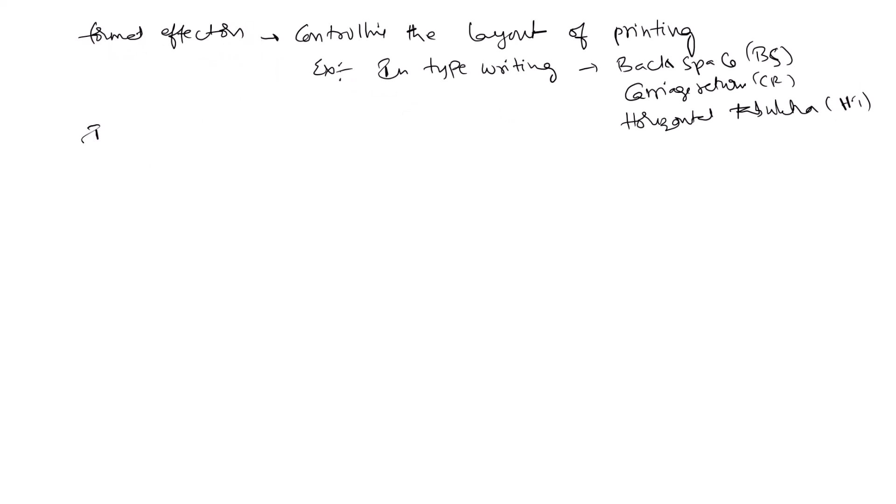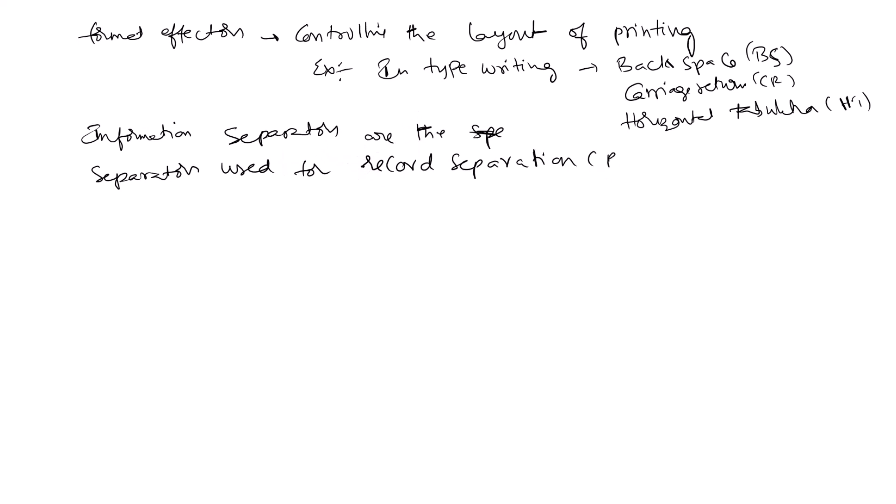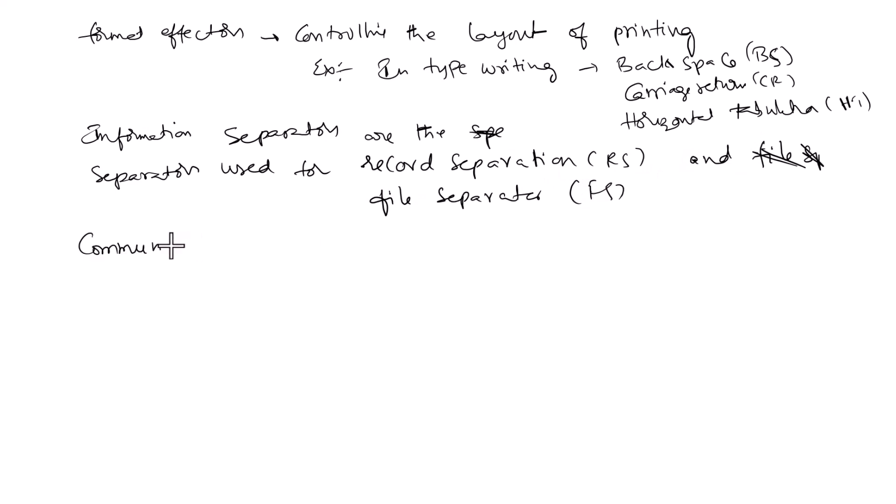Information separators are the separators used for record separator (RS) and file separator (FS).